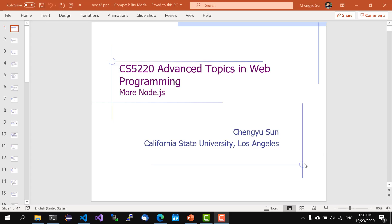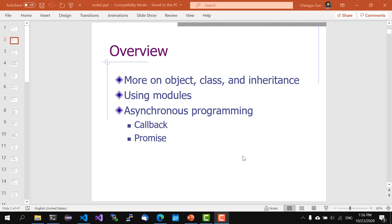In this video, we'll talk more about Node.js. In particular, we'll talk about objects, classes, and inheritance, and then we'll talk about using modules, and then asynchronous programming using callback functions, and something called promise.